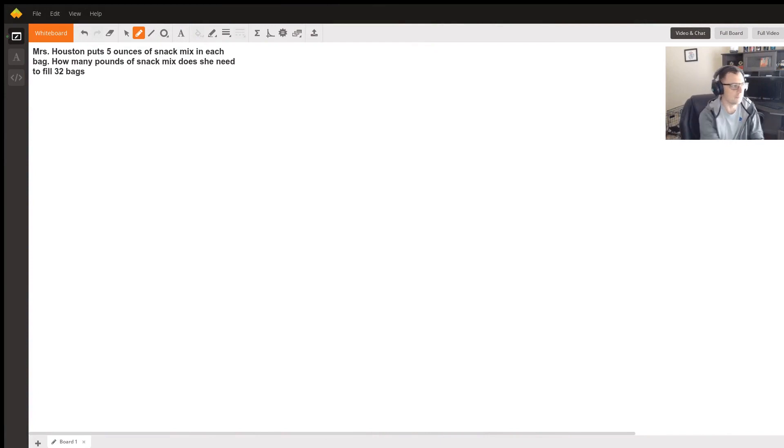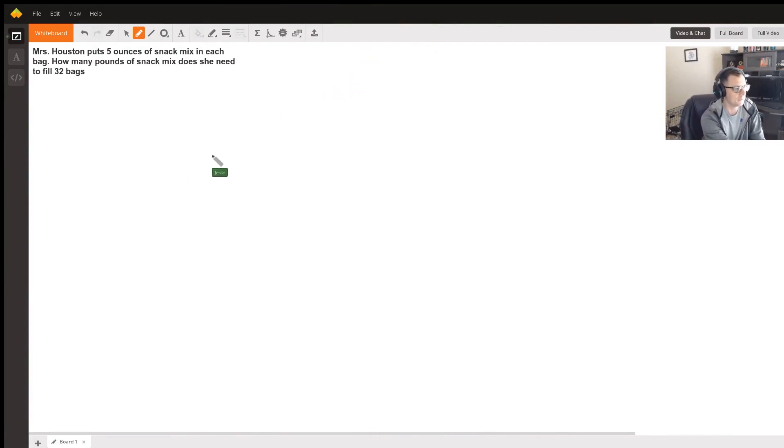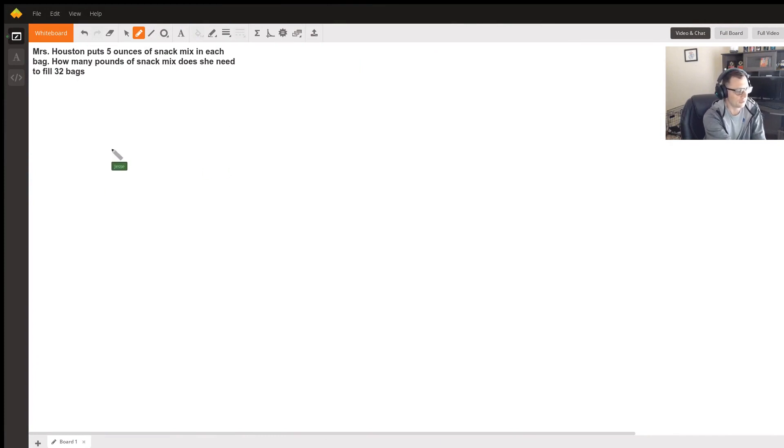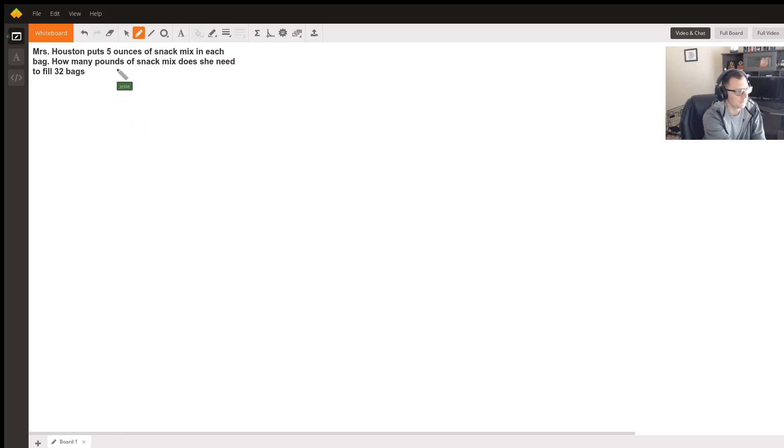Okay, let's see if we can figure this one out. So Mrs. Houston puts 5 ounces of snack mix in each bag. How many pounds of snack mix does she need to fill 32 bags? Okay, so there's going to be two steps for this one. First, let's find out the total number of ounces that we need.